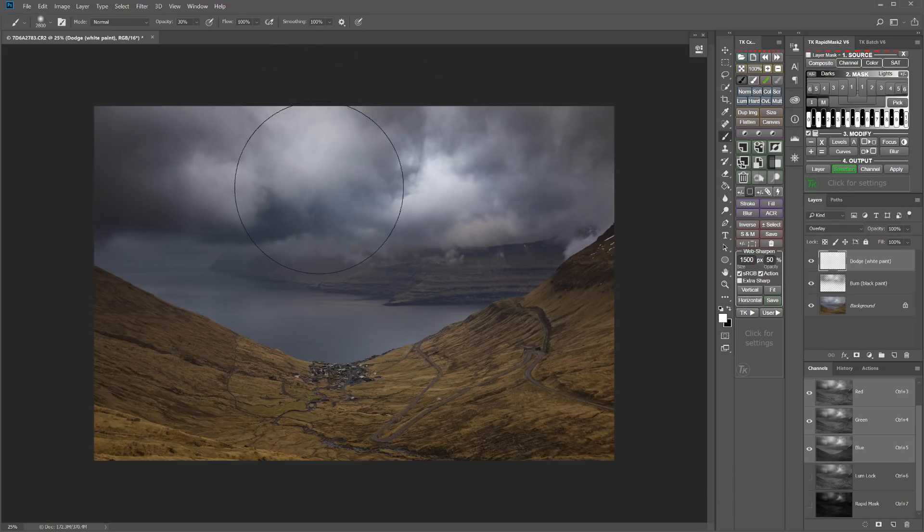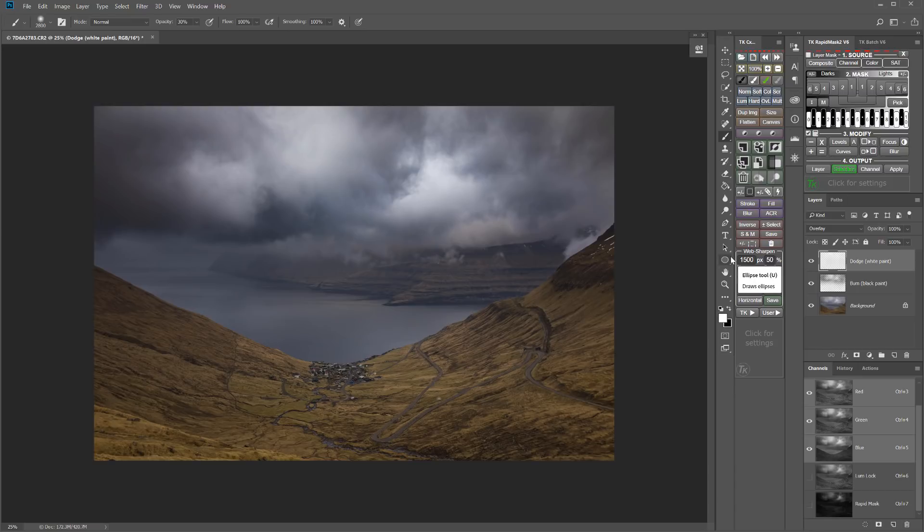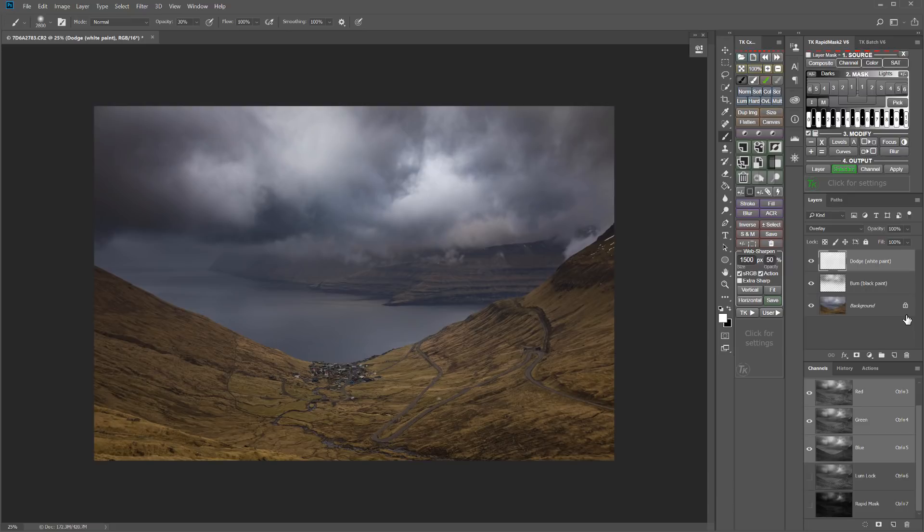And now I can just start clicking around into some of the lighter areas. But again, I don't have to worry about it going over into the dark areas and over lightening my dark areas. So there I've done some both darkening and lightening or dodging and burning to those clouds. But it's pixel for pixel with the tones in those clouds. So it's really helping create that dimension.